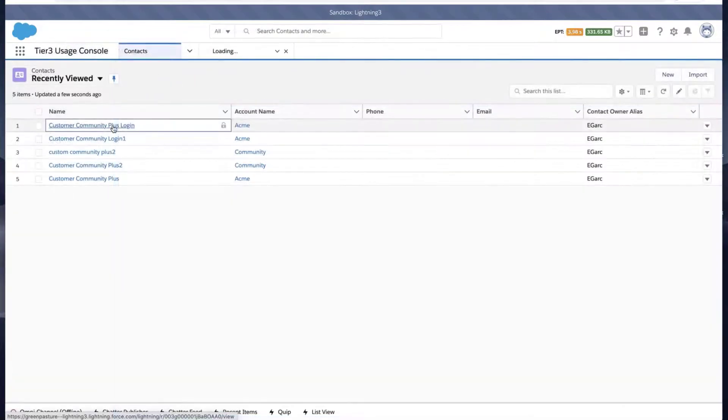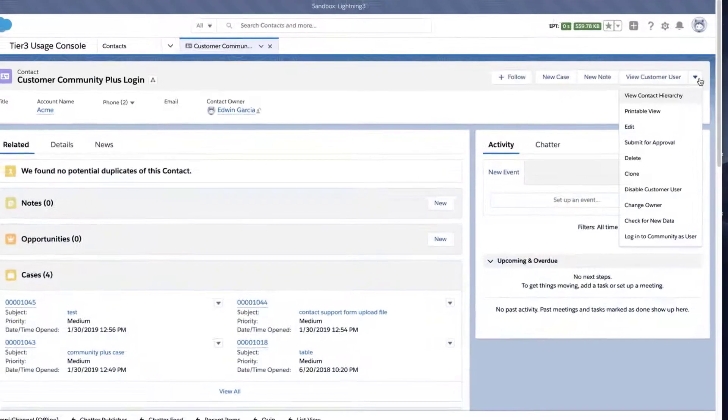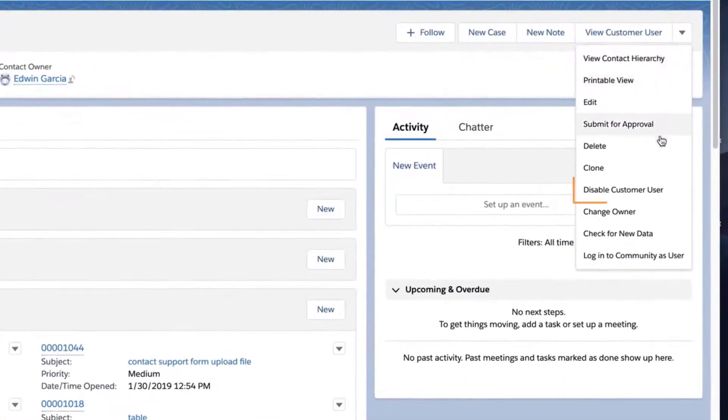Go to a Contact Record, and notice the buttons are now visible.